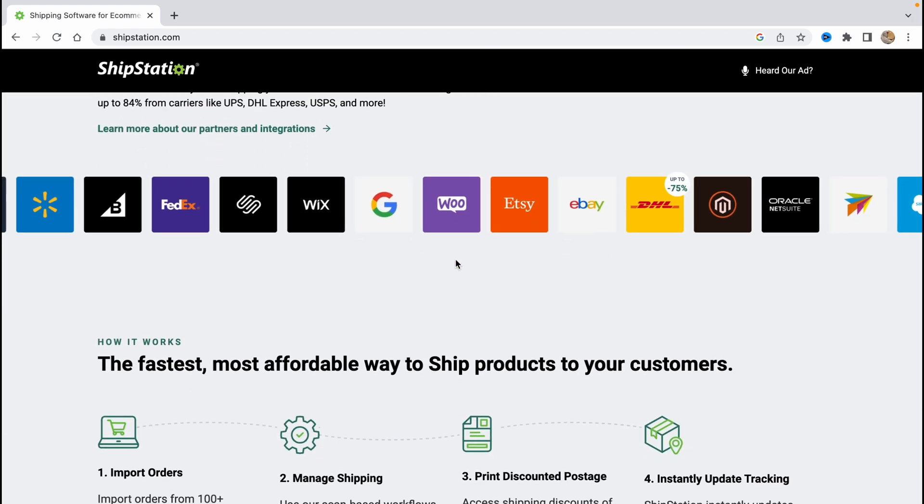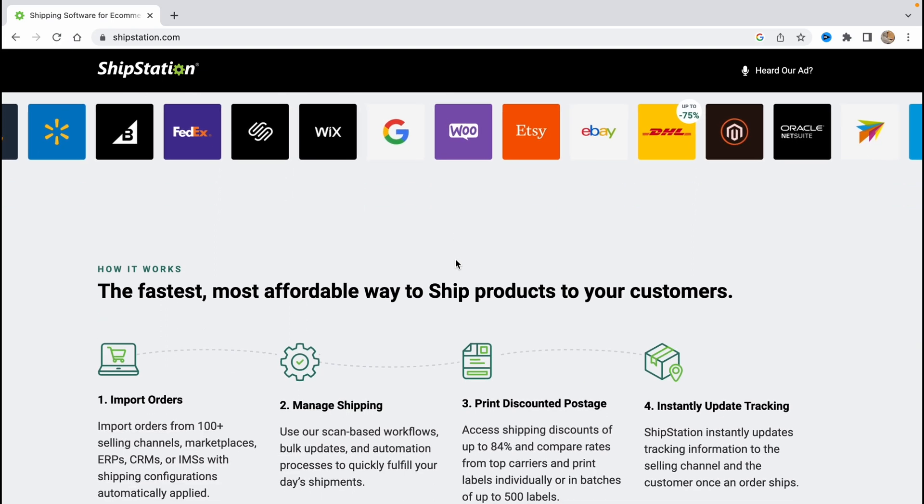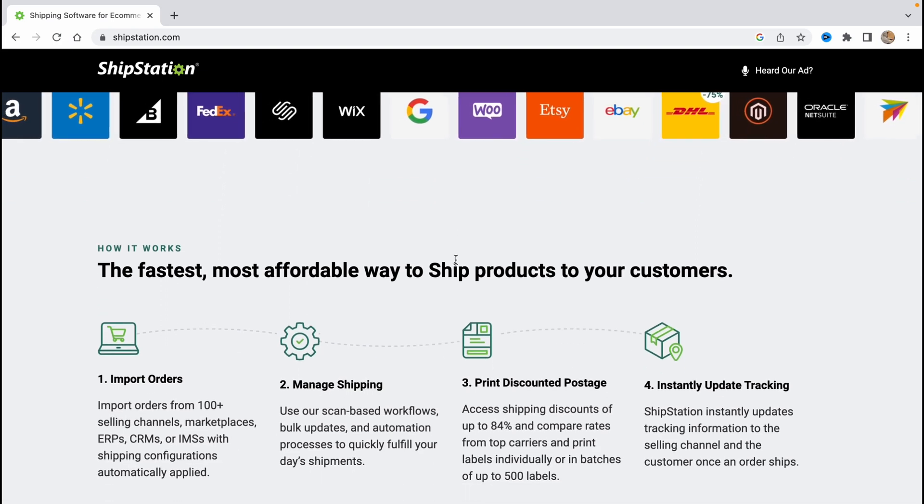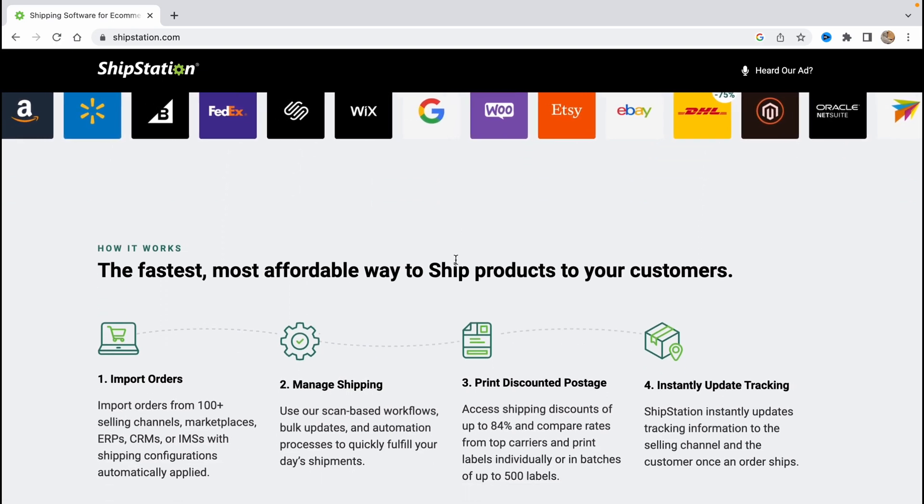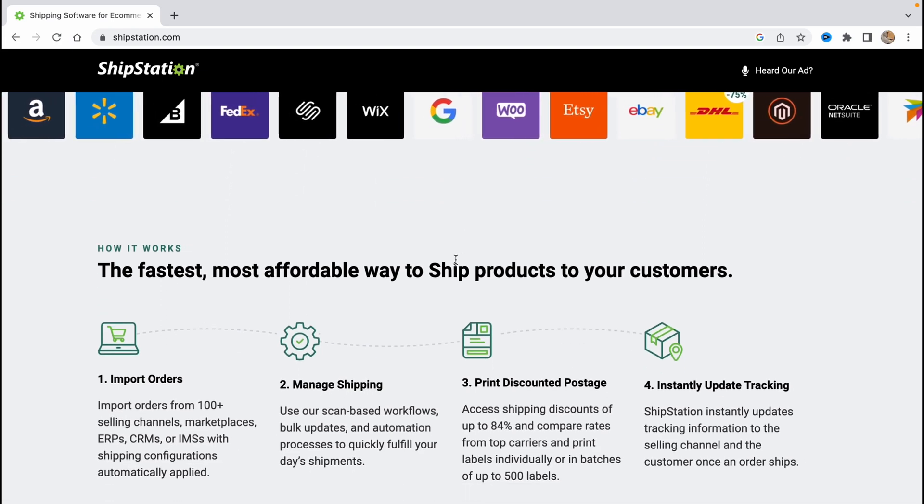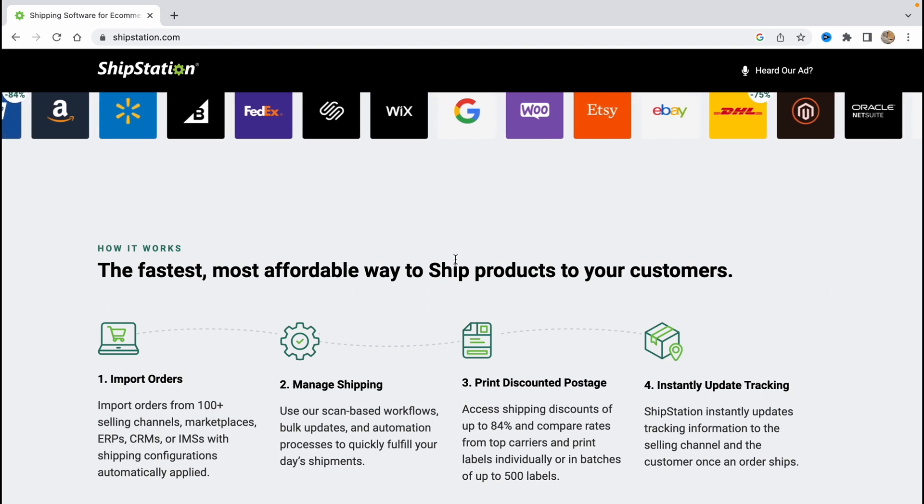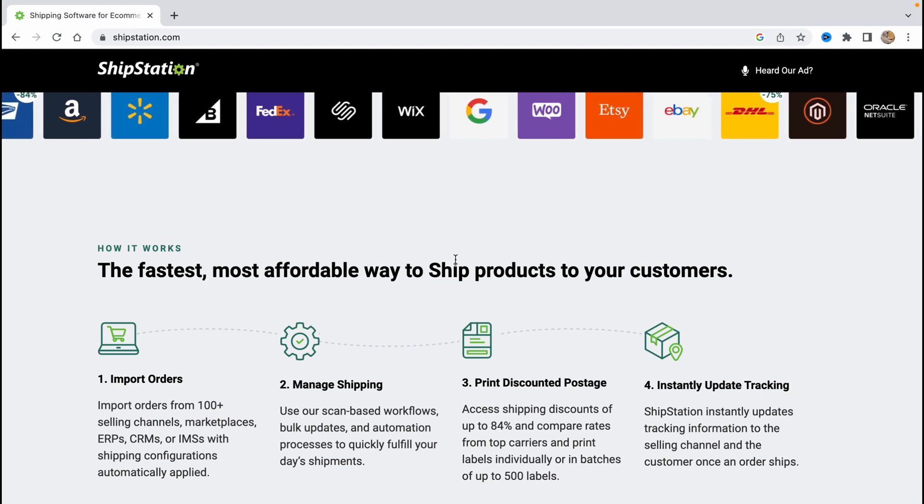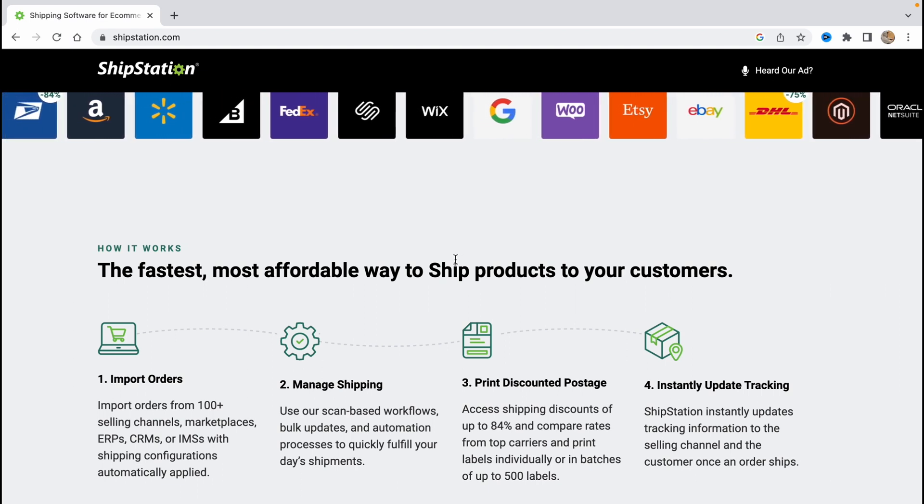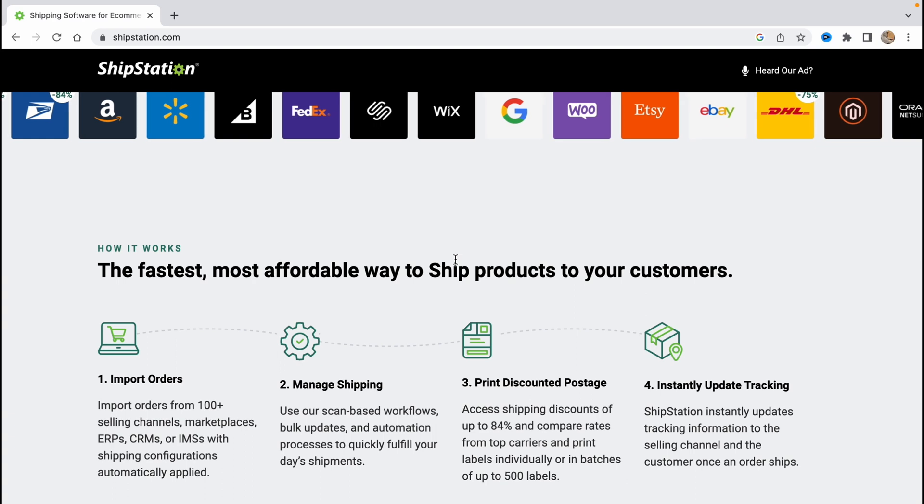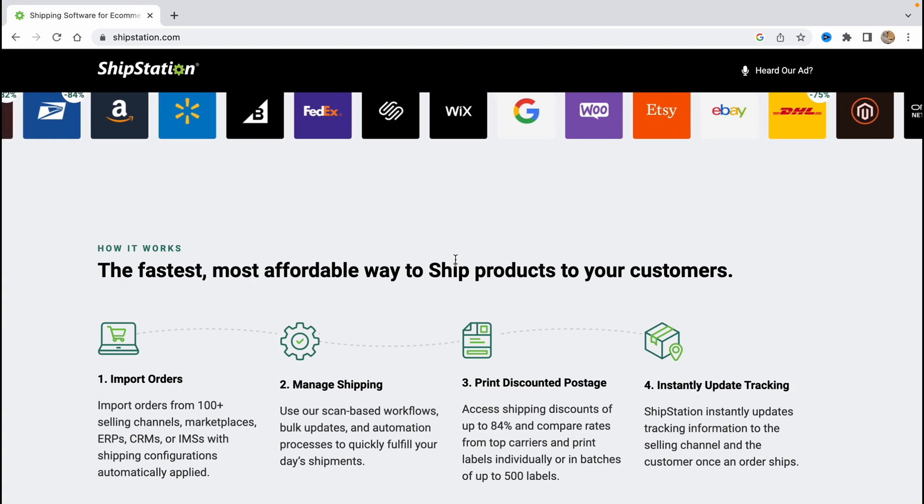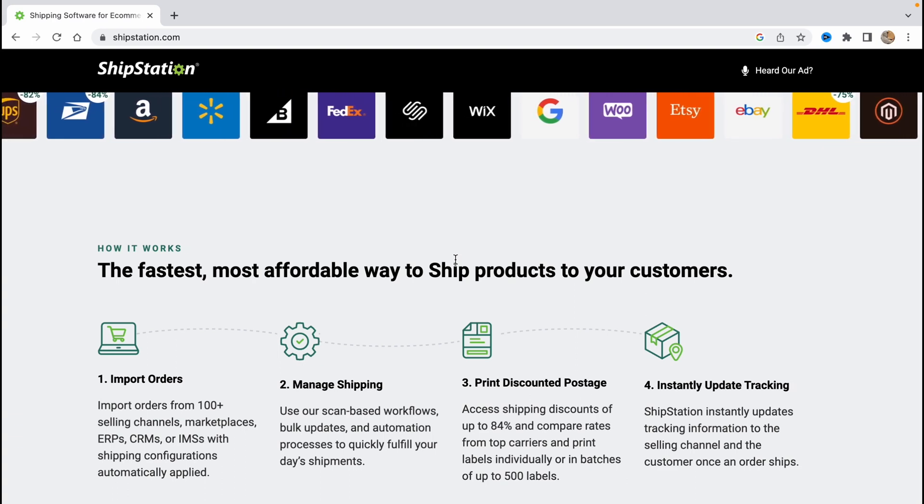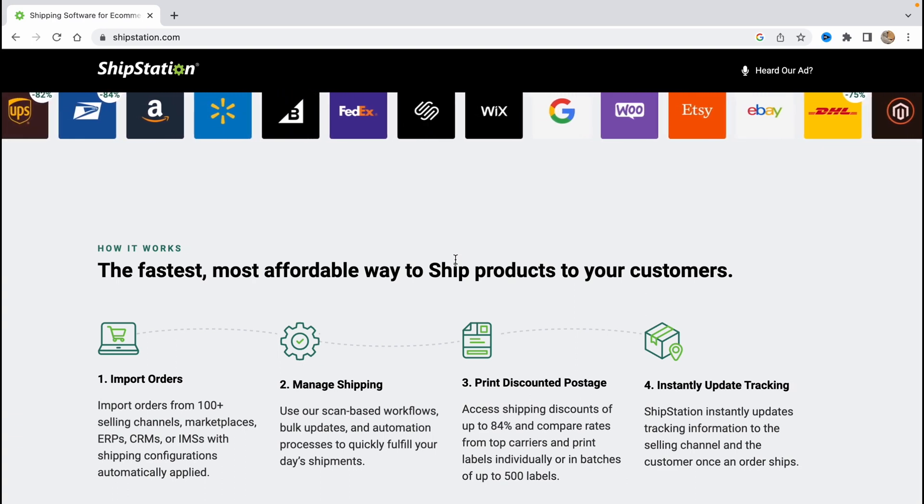Of course we have some features like import orders here on this service, manage shipping, print discounted postage and instantly update tracking. So this service is pretty helpful if you are starting your dropshipping career.